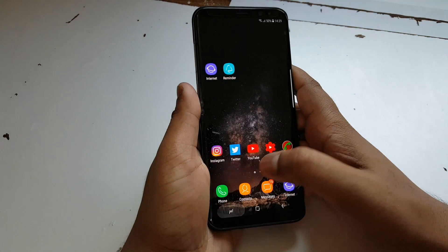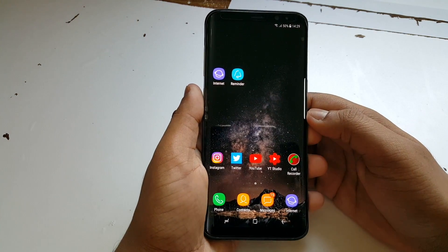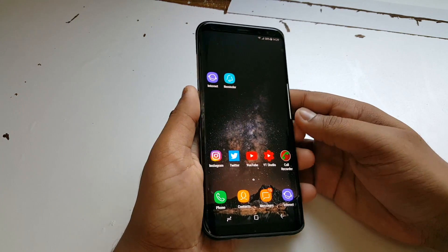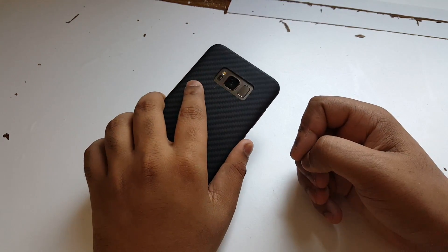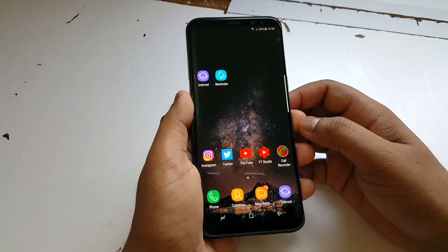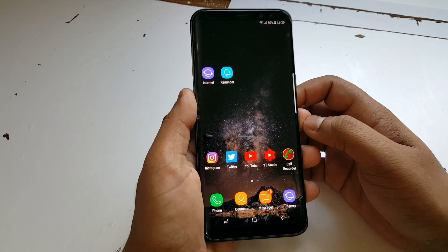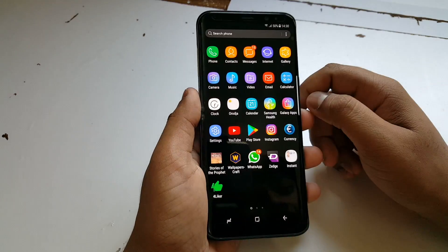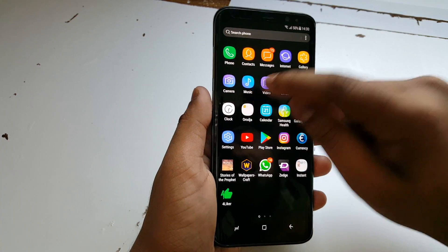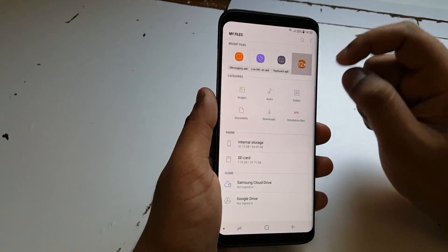Hey guys, it's the second gentleman. Today I'm gonna show you how to download and install Live Messages on your Samsung Galaxy S8 and S8 Plus. I'll try it out on my S7 and S6 if you guys want that as well. Anyways, the first step is to download Live Messages, which is gonna be in the description below.